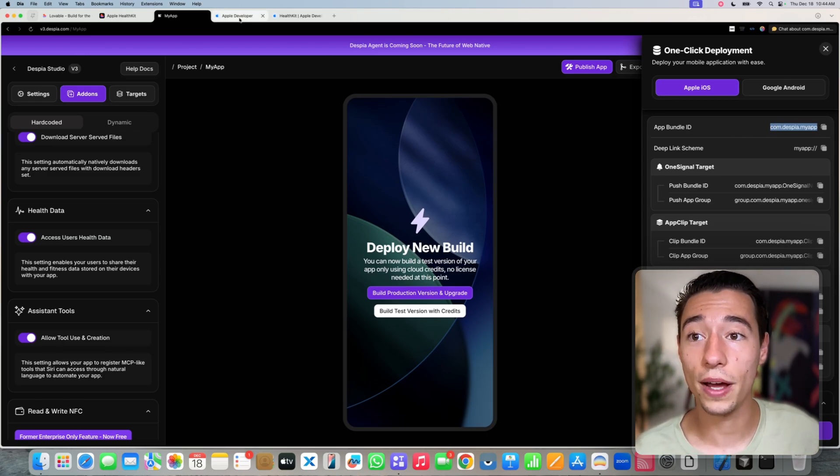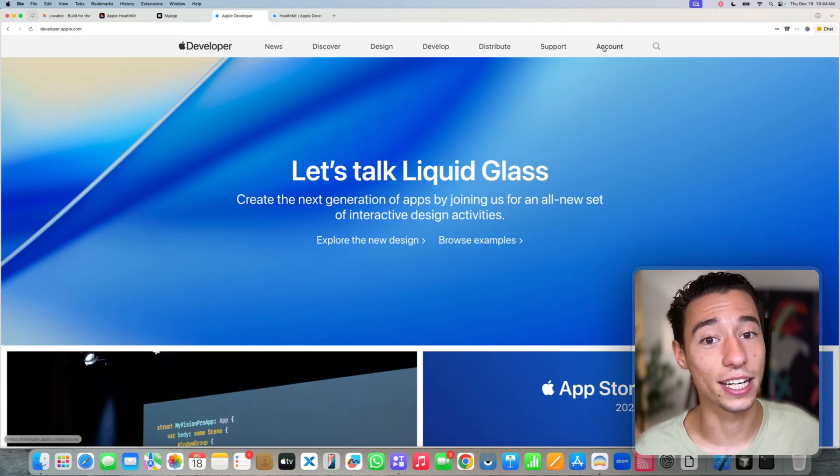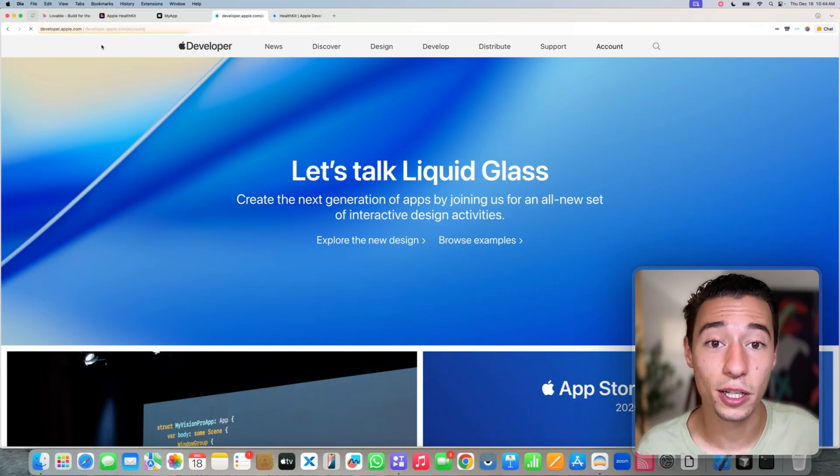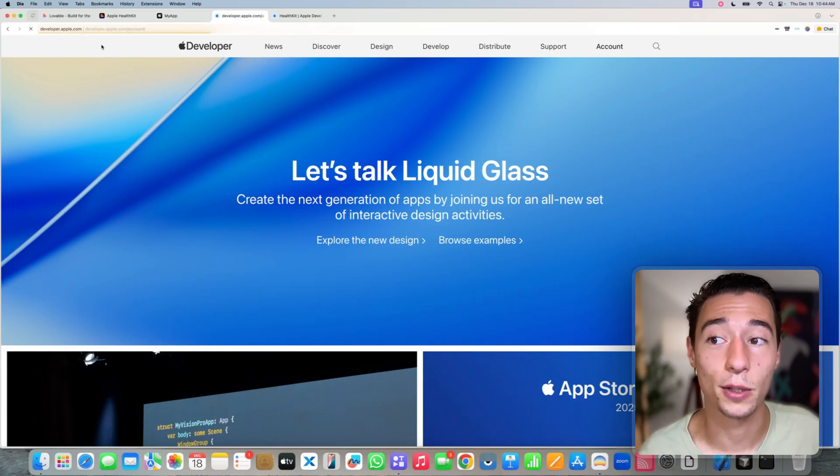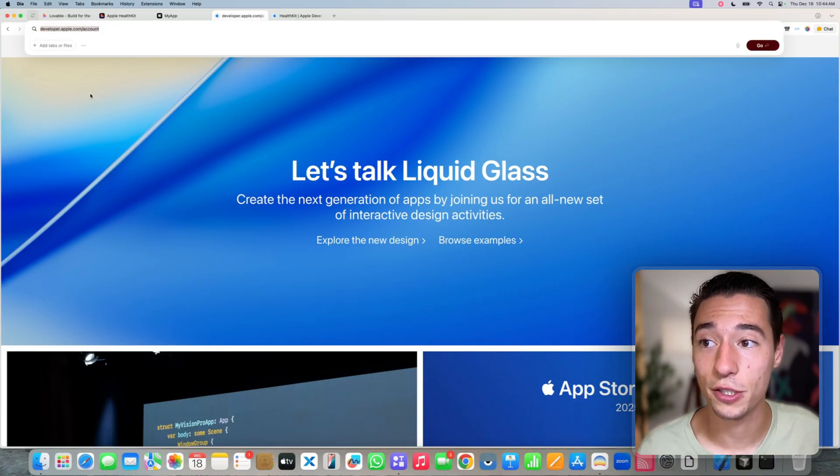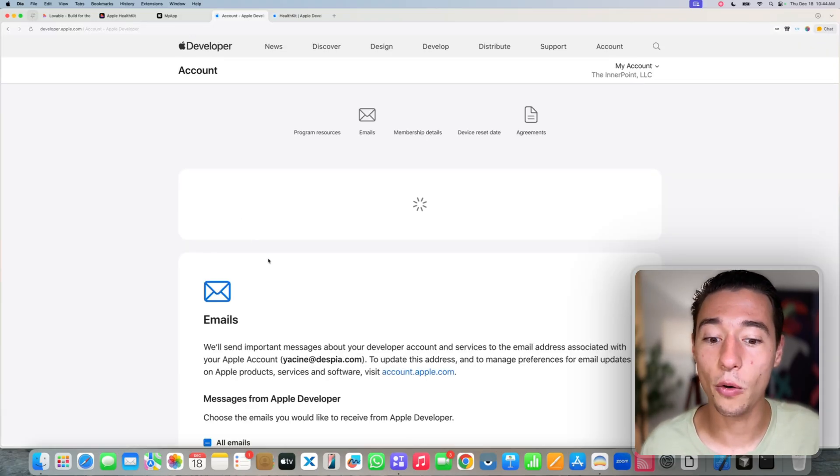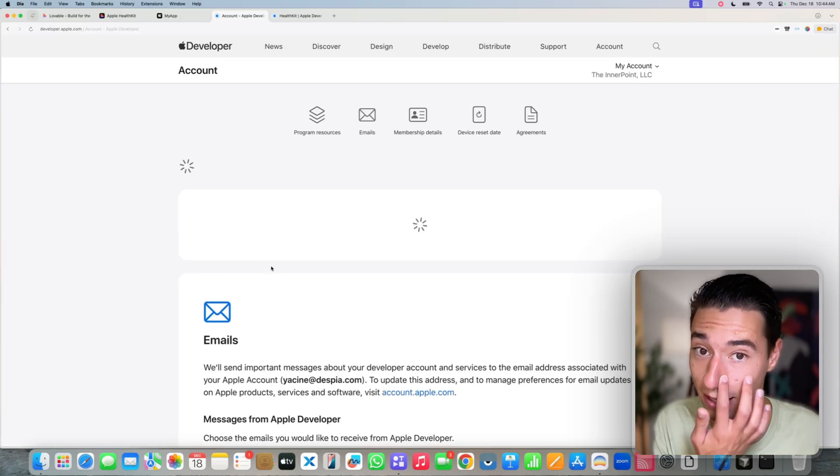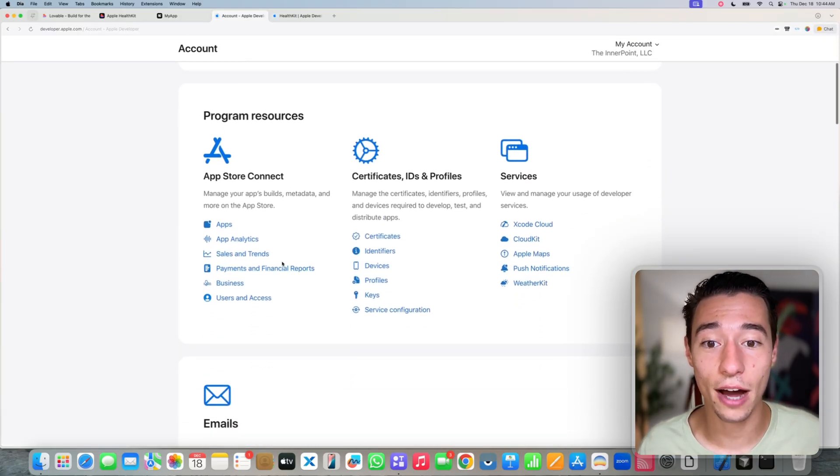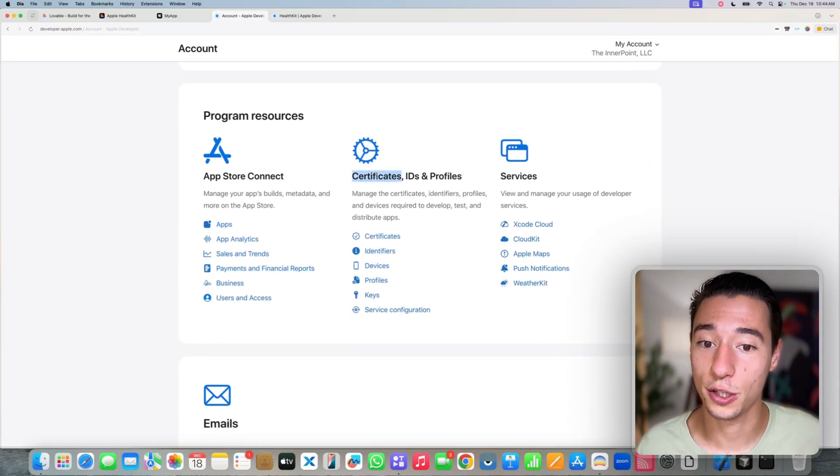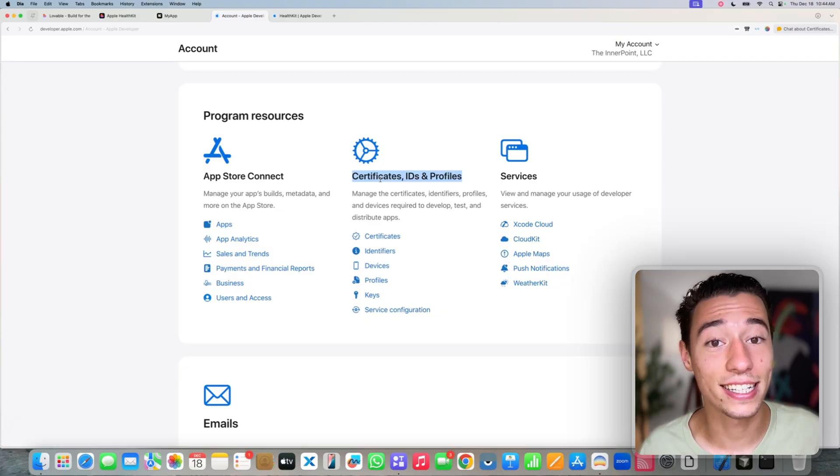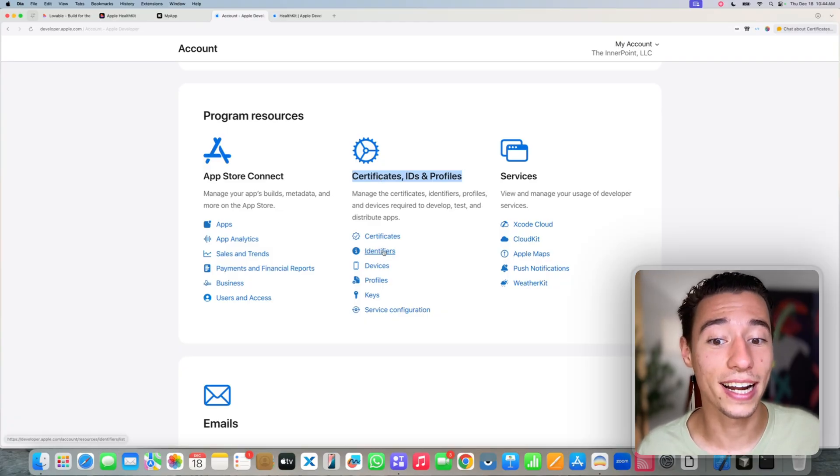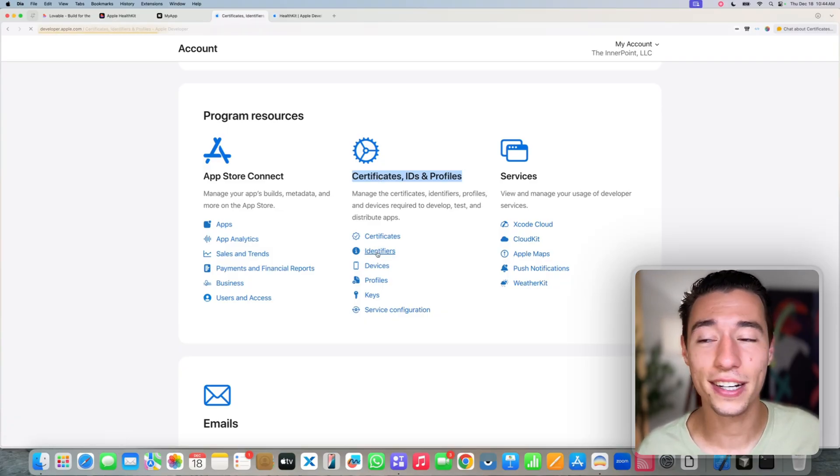Go into Apple Developer. Click on your account. This is developer.apple.com, as you can see here, slash account. Open your account, and now we will go to the identifiers in your account. Go to certificates, IDs and profiles.